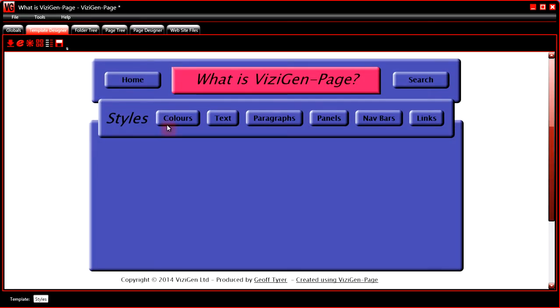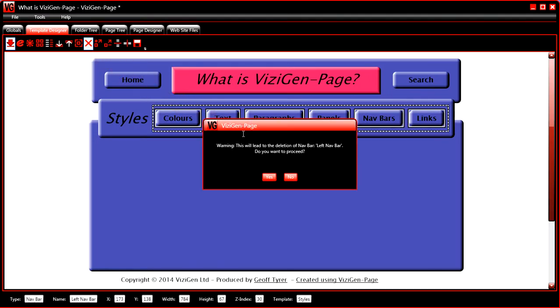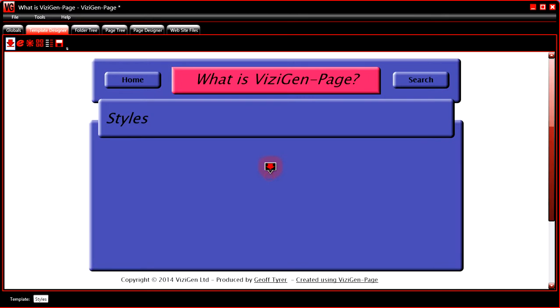This template has a navbar, but how did it get there? Let's delete it and go through the process of putting it there.